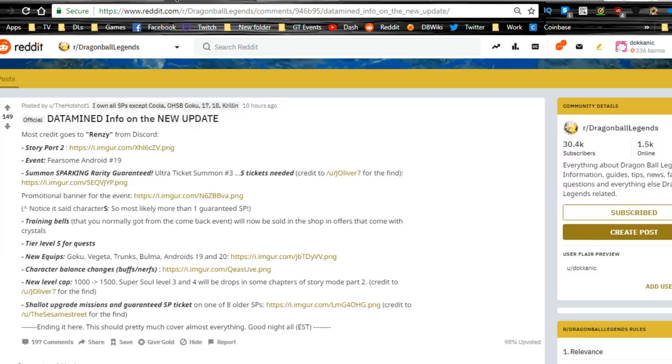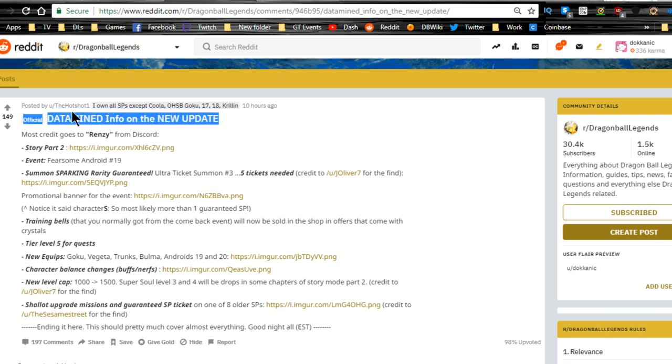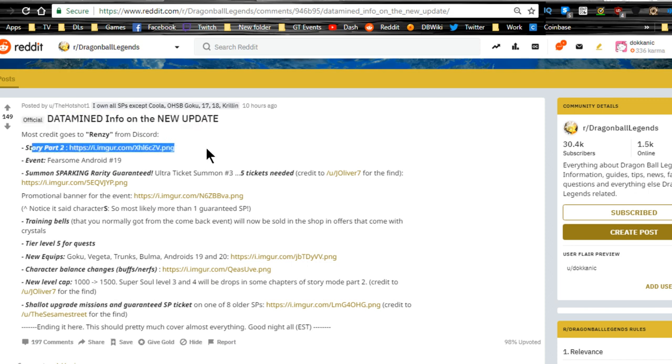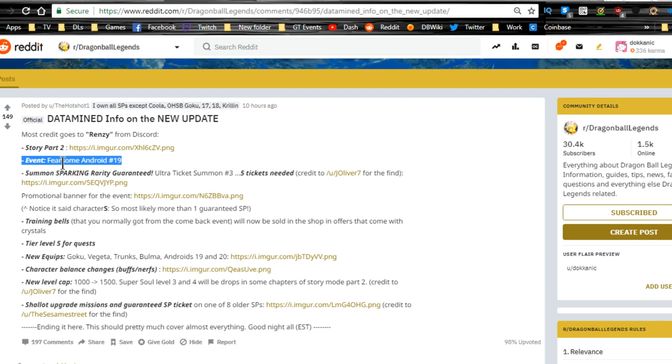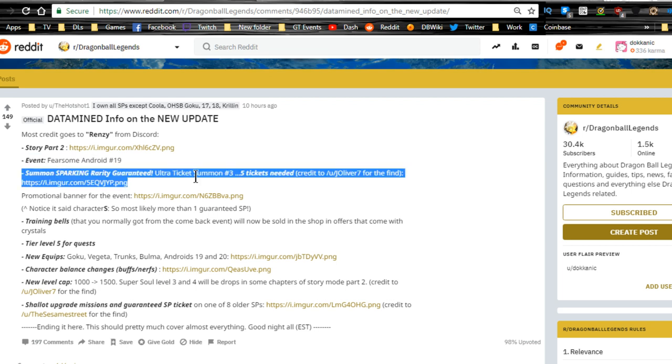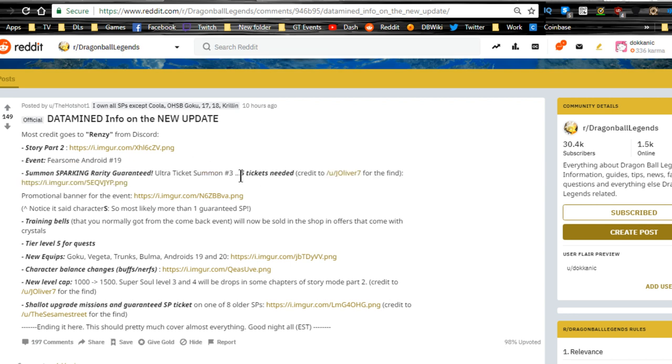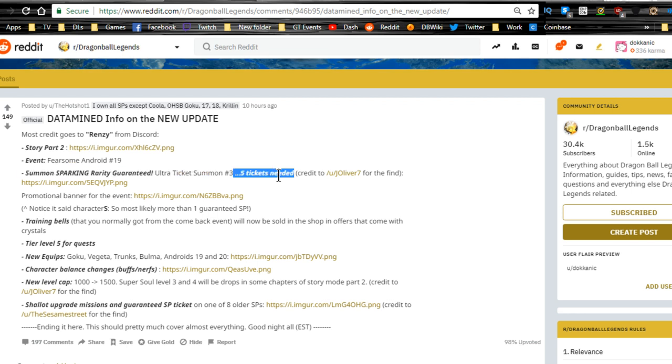There's a whole bunch of cool stuff that we have data mined info on. So far we have story part two is available, fearsome Android 19 event, summon sparking rarity guaranteed ultra summon ticket number three, five tickets needed per guaranteed sparking unit. That's going to be awesome. I actually just went in, you can buy five tickets from the actual shop. I will not be doing that in this video. I will record it and put it up at a different point in time.